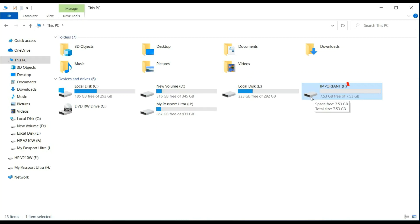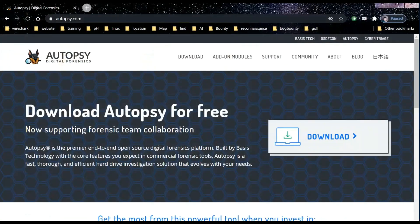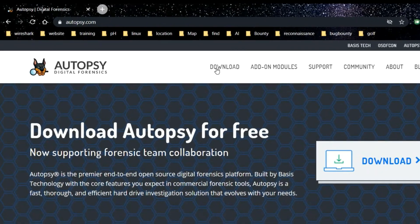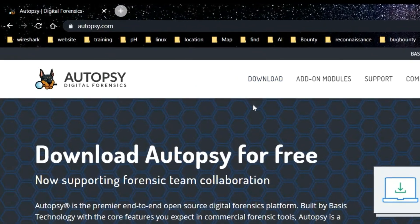As you can see, there is no data left in this F drive. Now let's retrieve data through a tool called Autopsy.